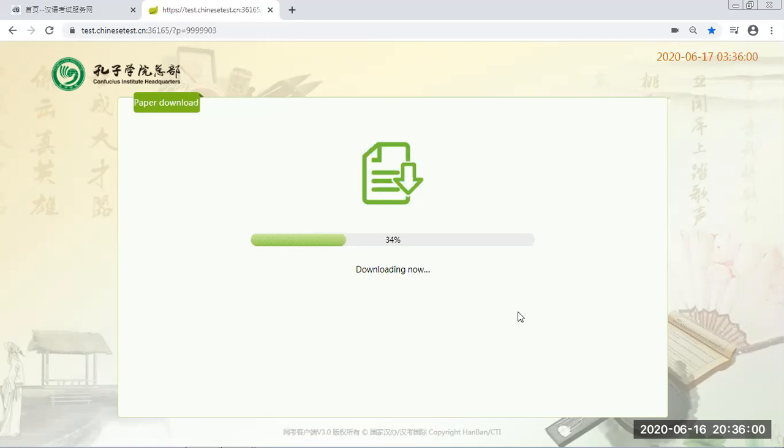No later than 10 minutes before the exam time. Okay. Now the paper is downloading. Once the paper is fully downloaded, then it's the time for the exam. The exam will start automatically.